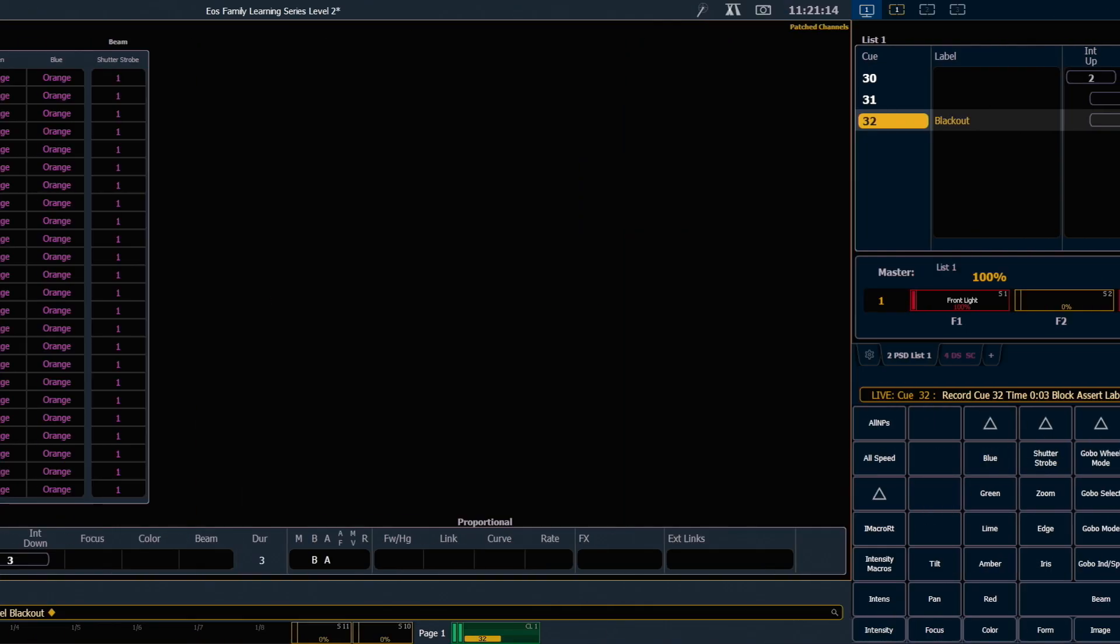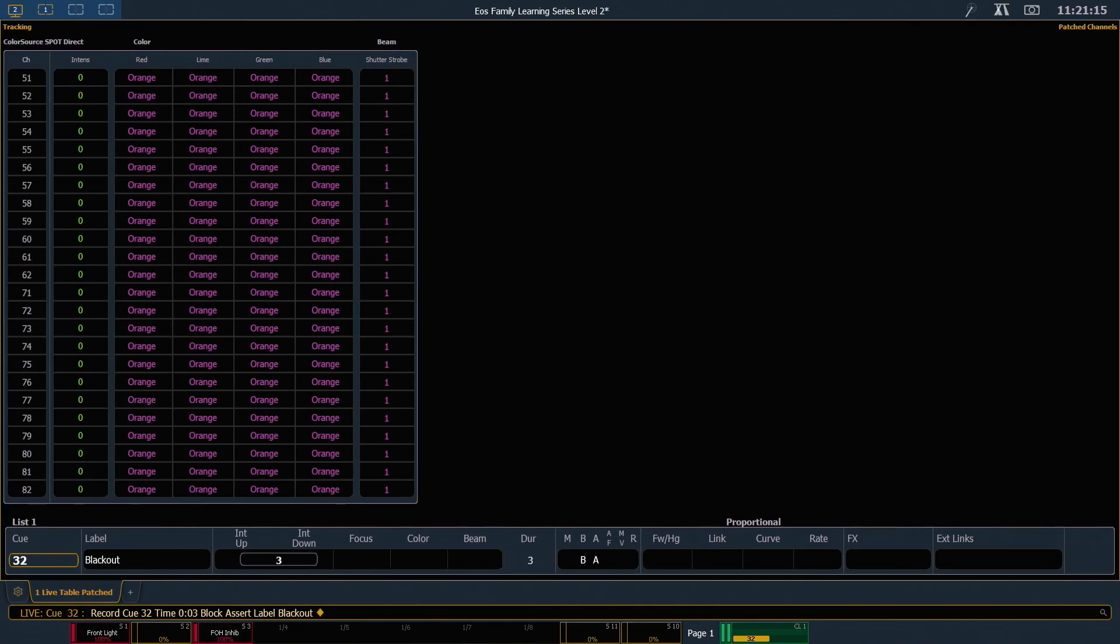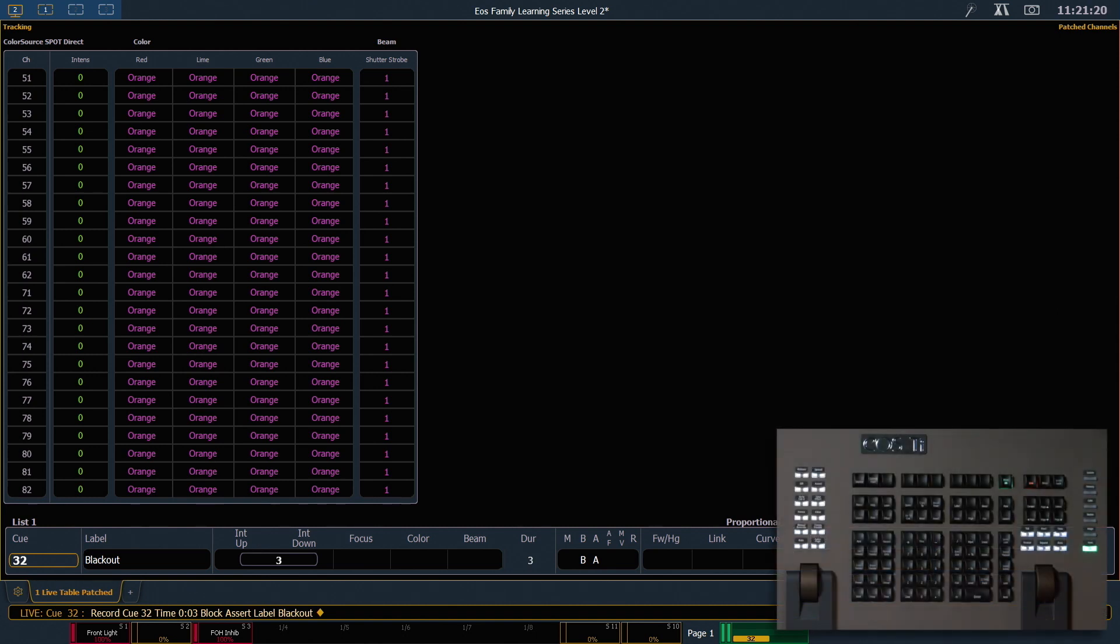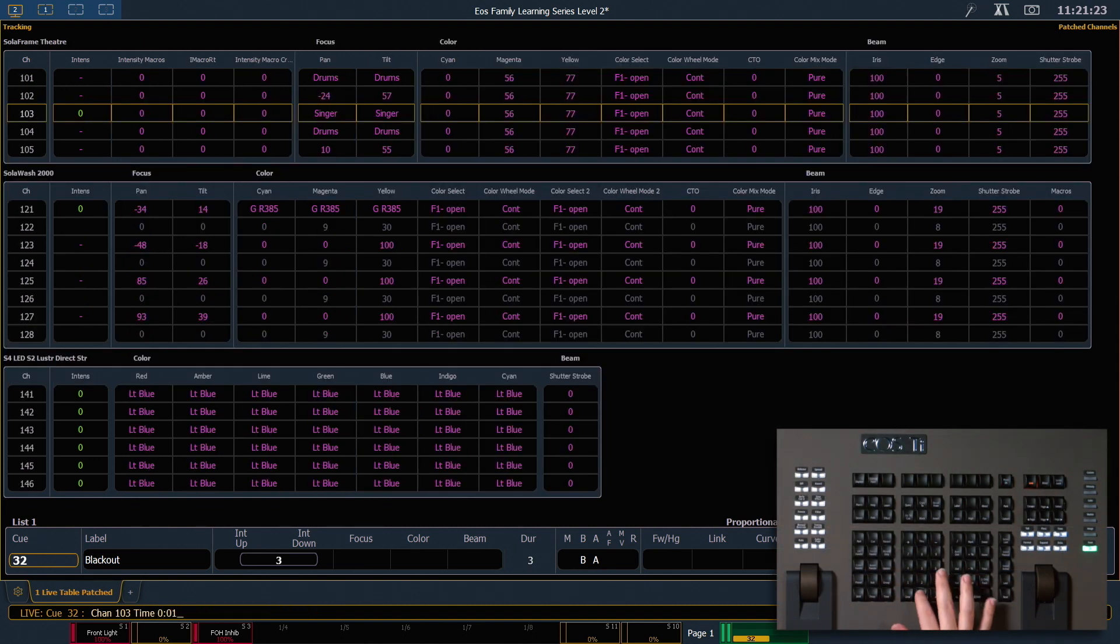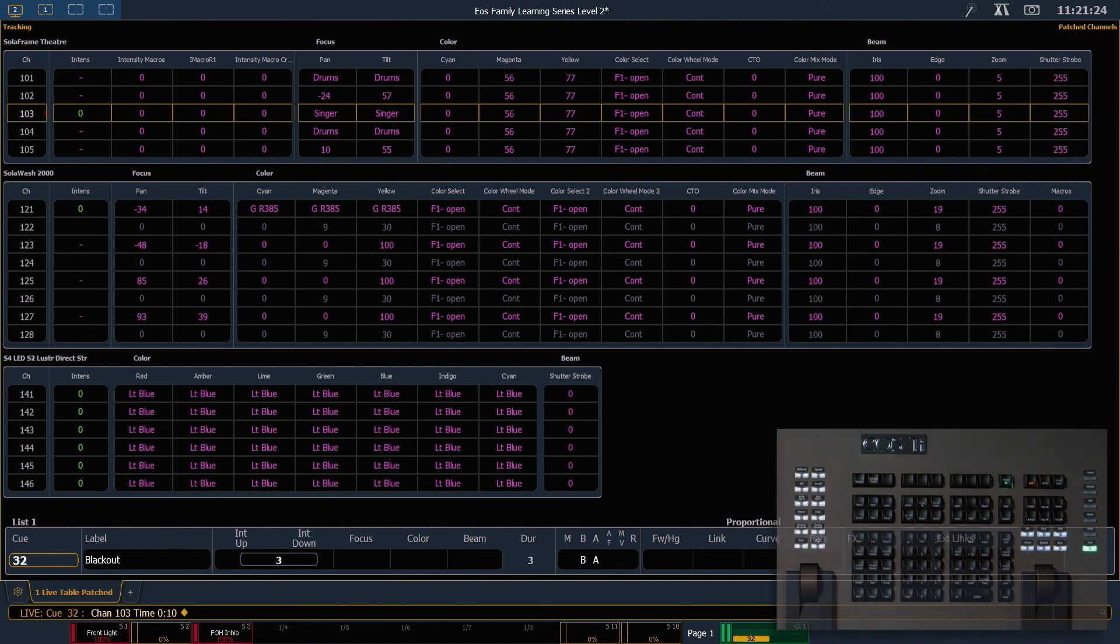And let's say I wanted 103 to take a little bit longer fading out than all of my other channels. I'm going to give that a discrete time. So I'm going to say 103, time, 10, enter.